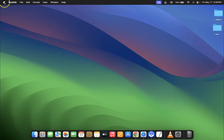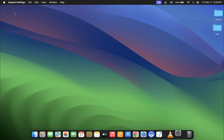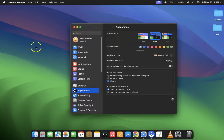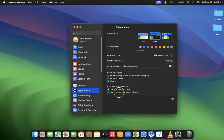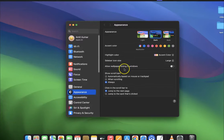Click on the Apple icon at the top left and then click on System Settings. Then go to your Appearance tab, and you can see here we have 'Allow wallpaper tinting in windows' - this option.